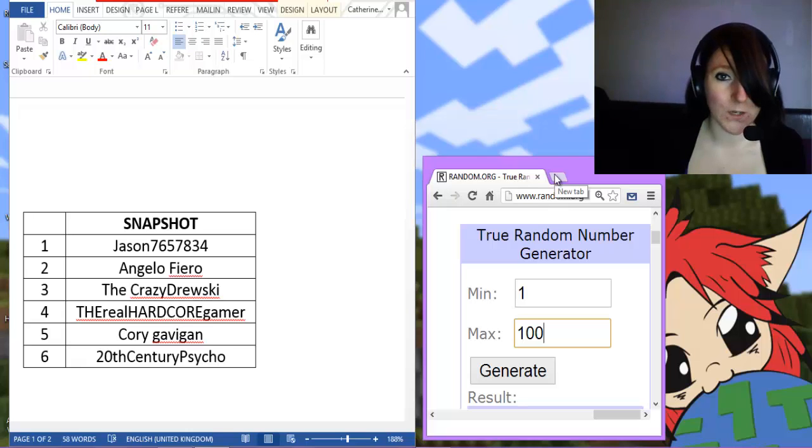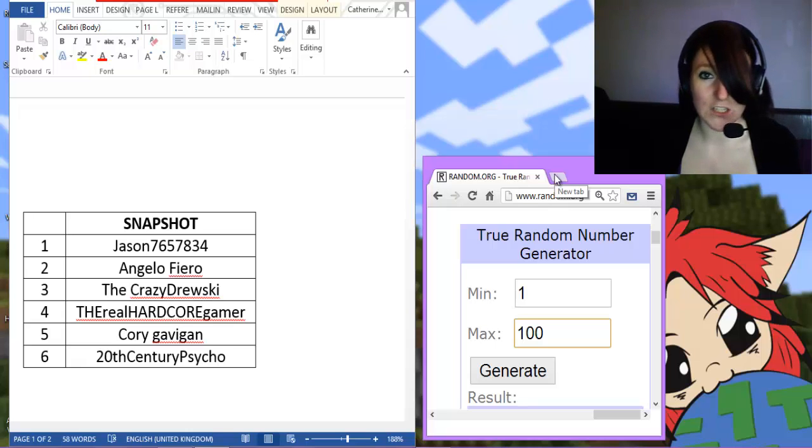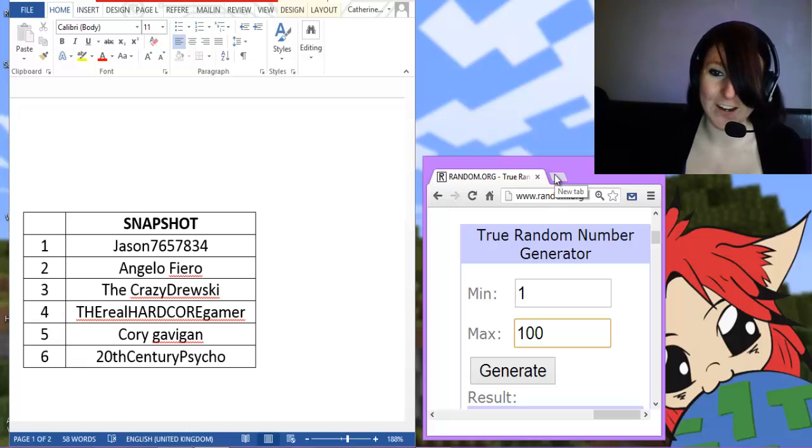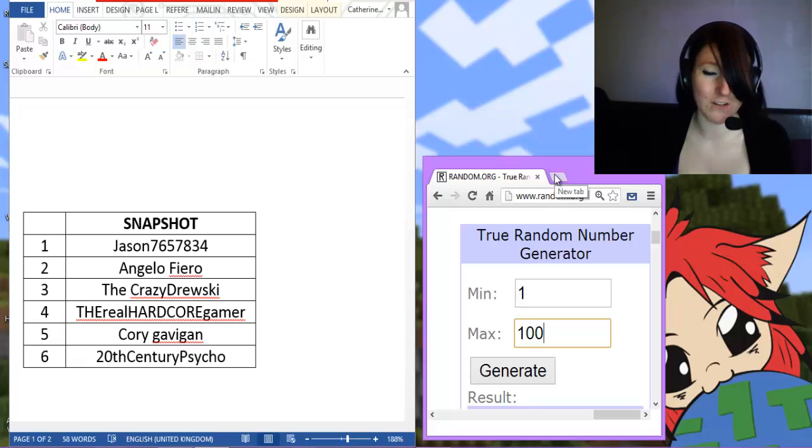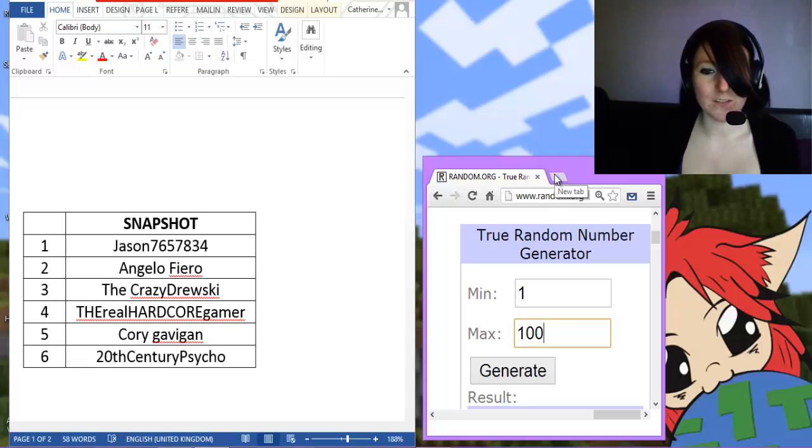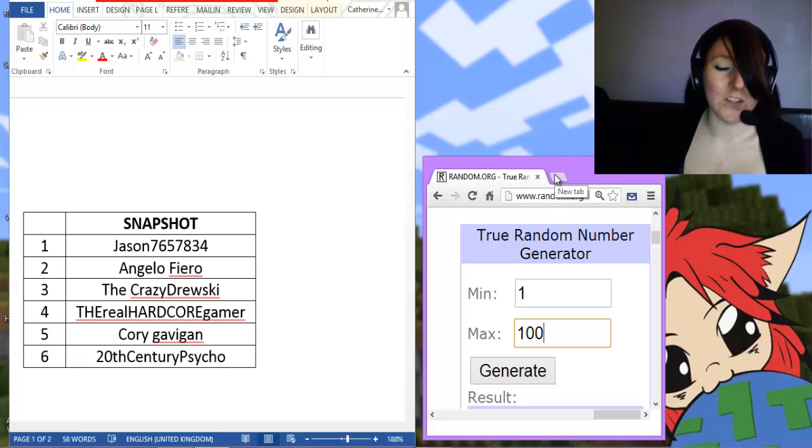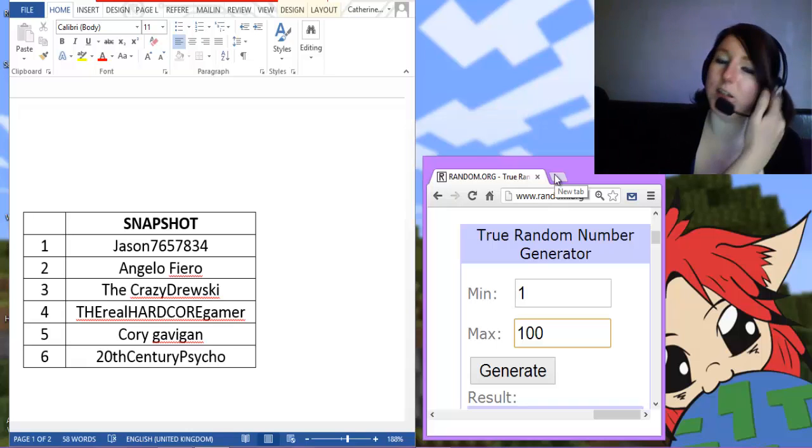If you were lucky enough to get your comment and subscription in just before then, good luck to you guys. I will be picking a winner today. To show you guys that I'm not cheating, it was suggested to me by Monkey Craft that I use a random number generator.